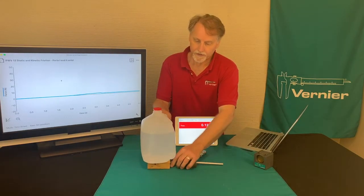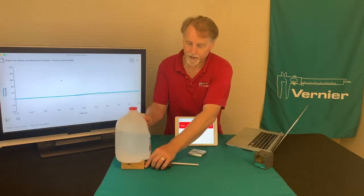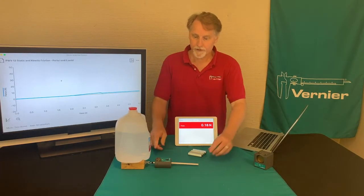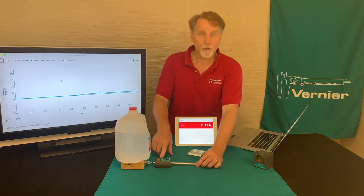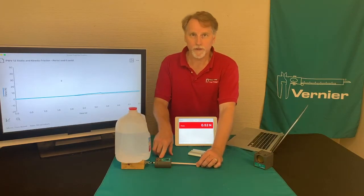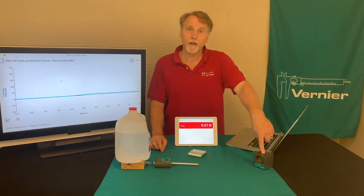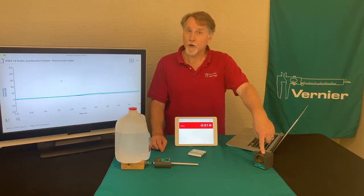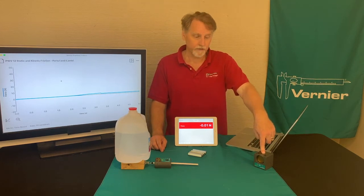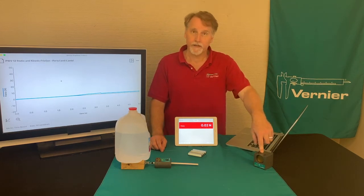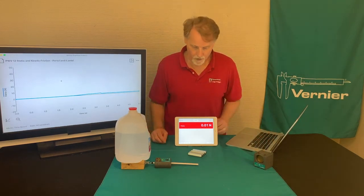This experiment uses a couple of different sensors. One is a force sensor for parts one and two of the experiment, and then part three of the experiment uses a motion detector.